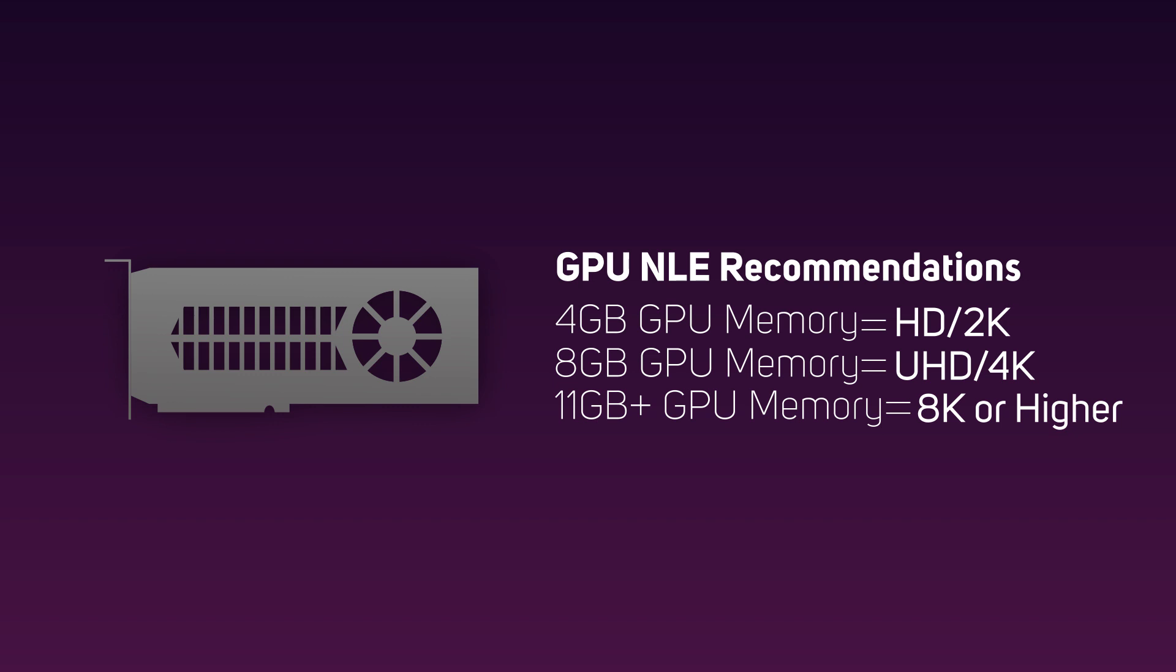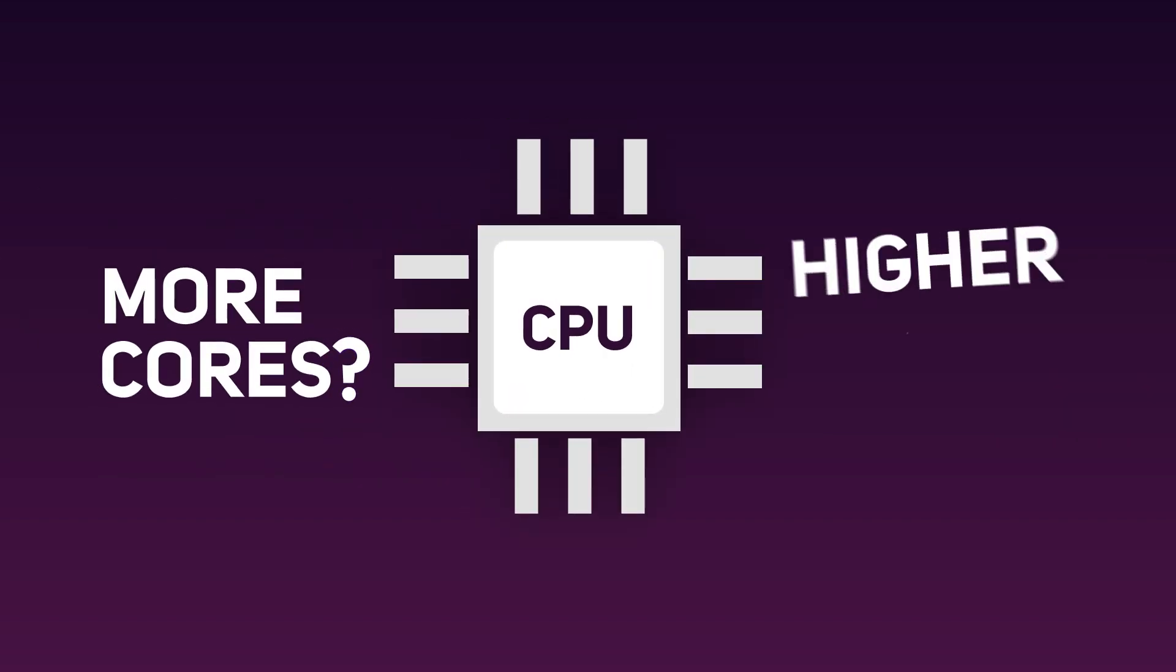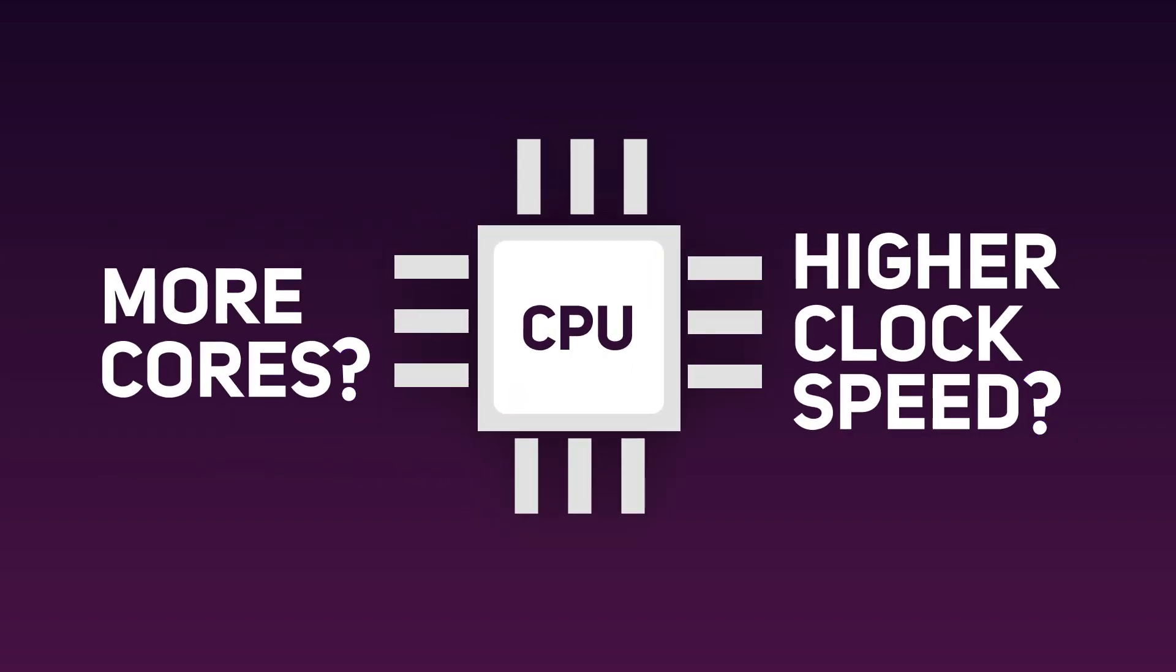When it comes to choosing a CPU, people often ask which is better: more cores or higher clock speeds. In truth, the best of both worlds is always recommended.